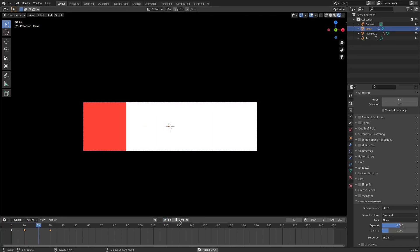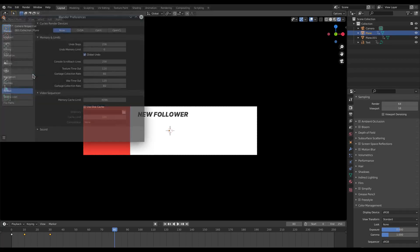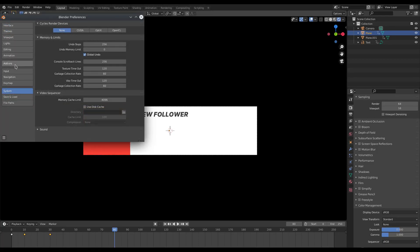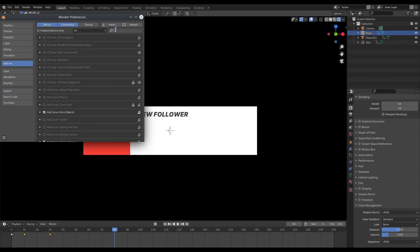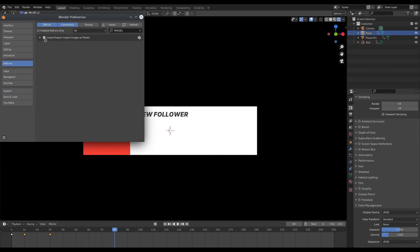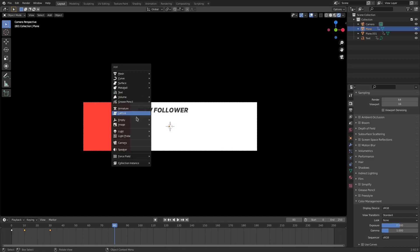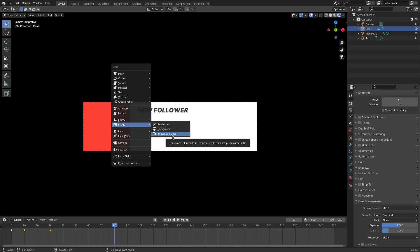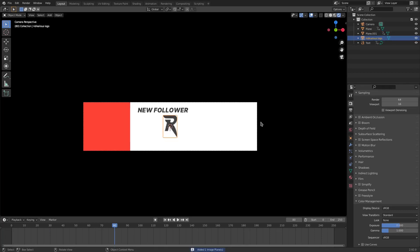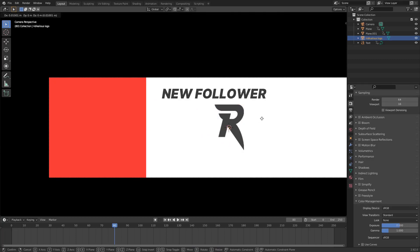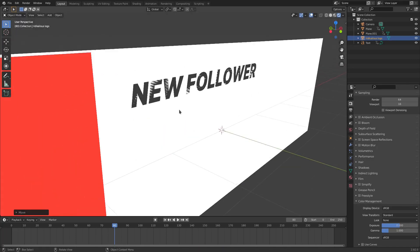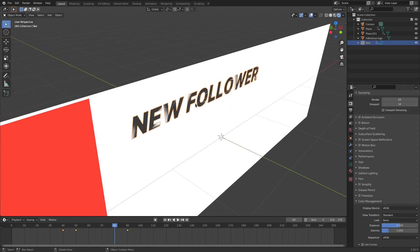You can also add an image to the red bar. First, go to Edit > Preferences > Add-ons and make sure Images as Planes is checked on, then close that. Now hit Shift+A, search for Images as Planes, and open up an image — maybe an icon, a follower graphic, or your logo. I'm opening my logo. Now we need to position it and deal with the same z-fighting issue.